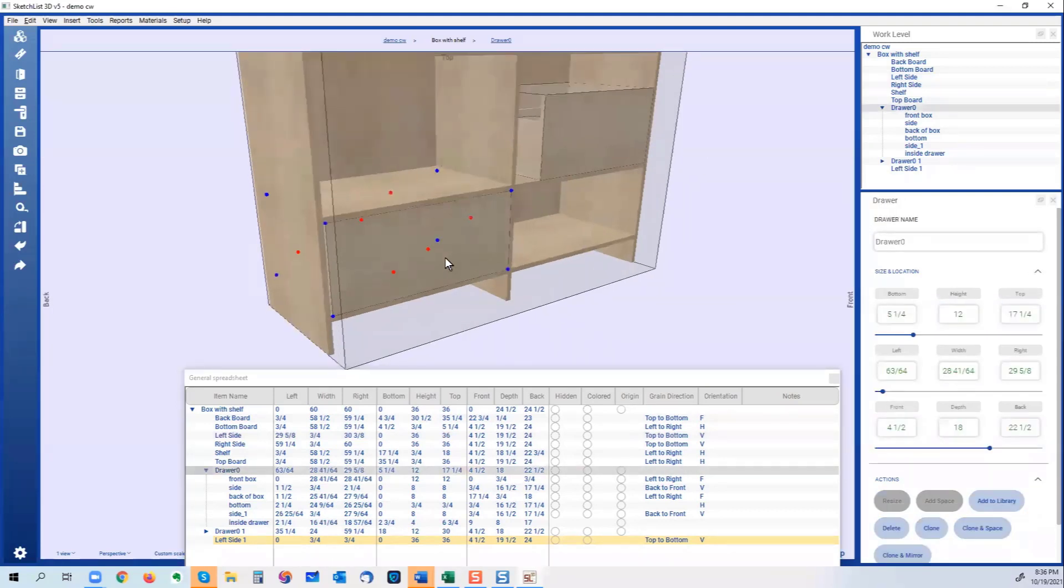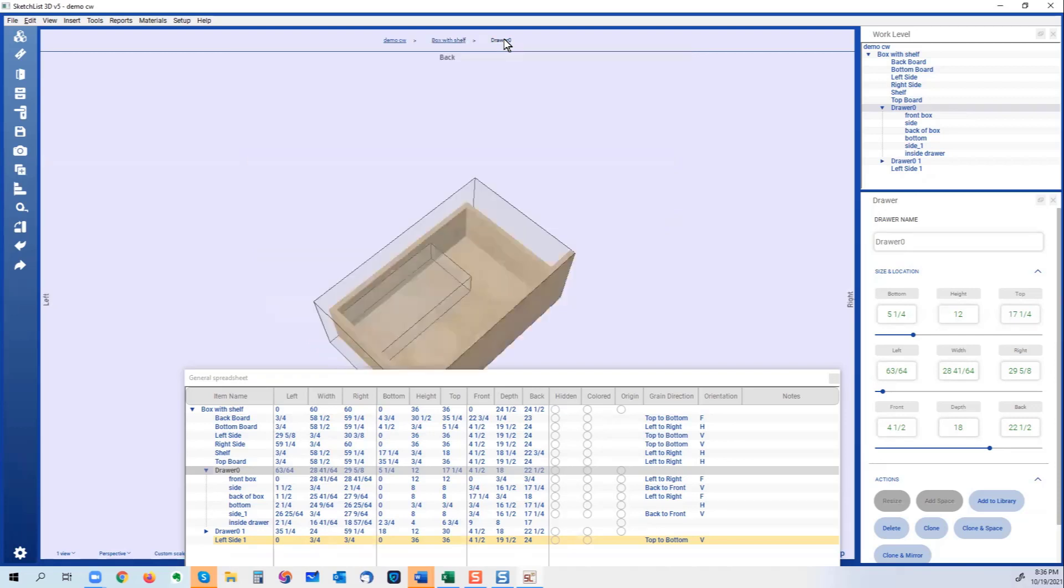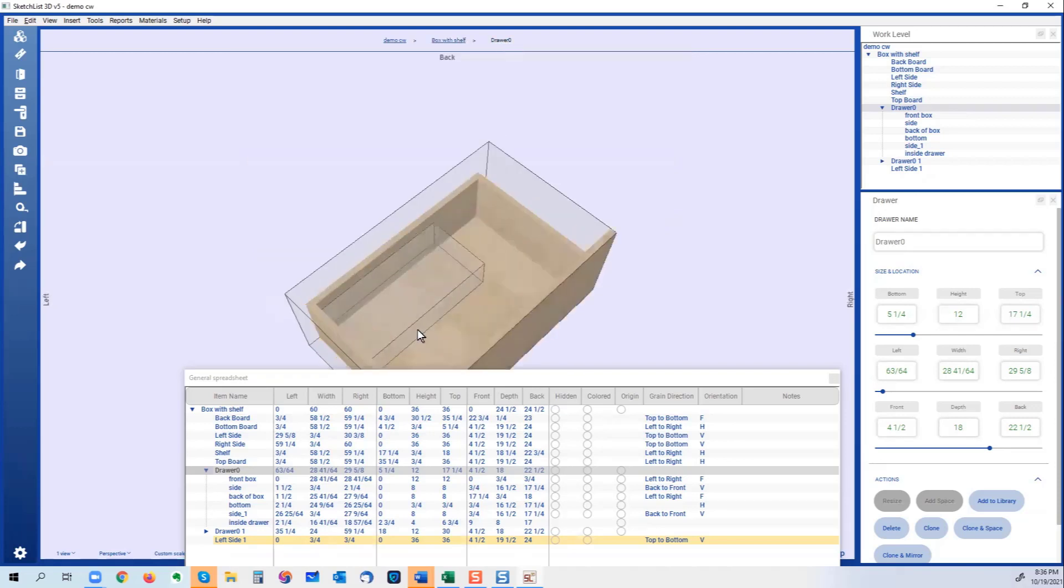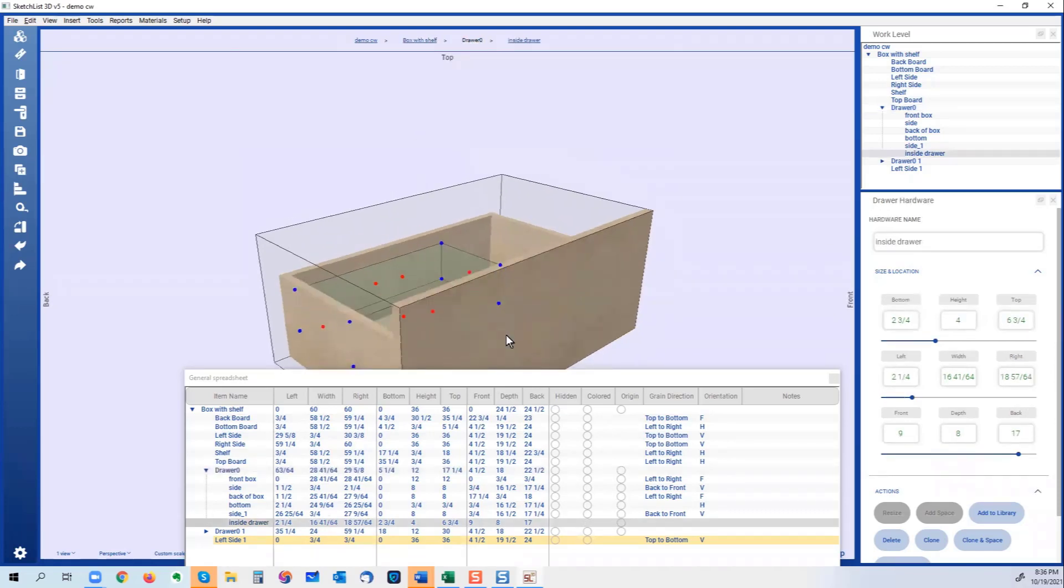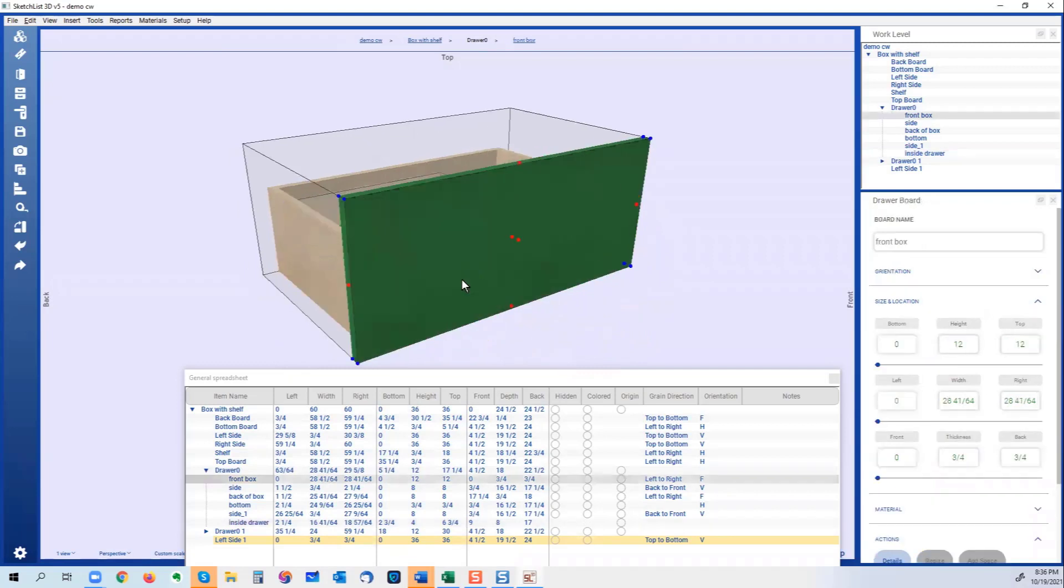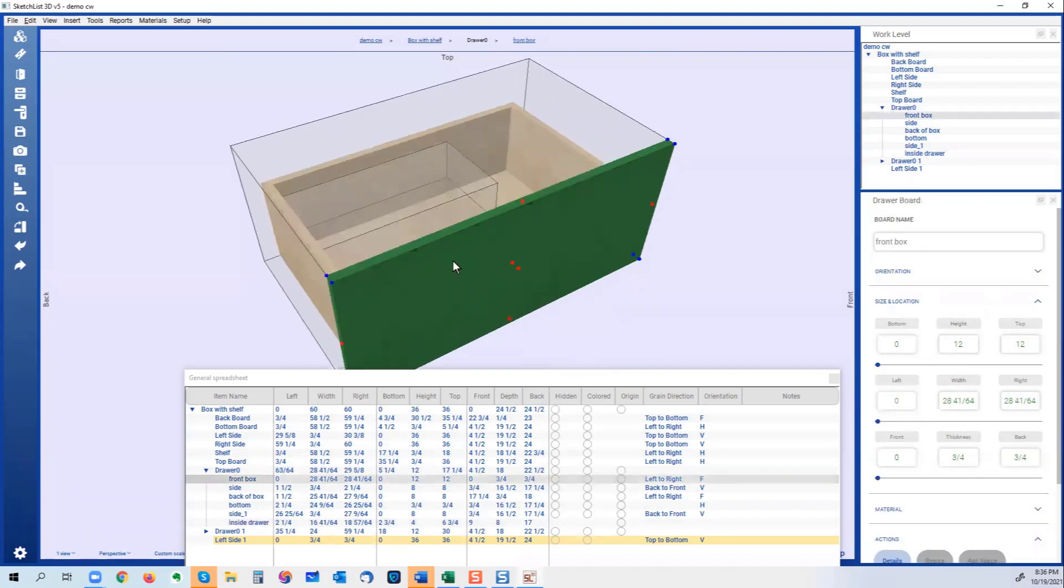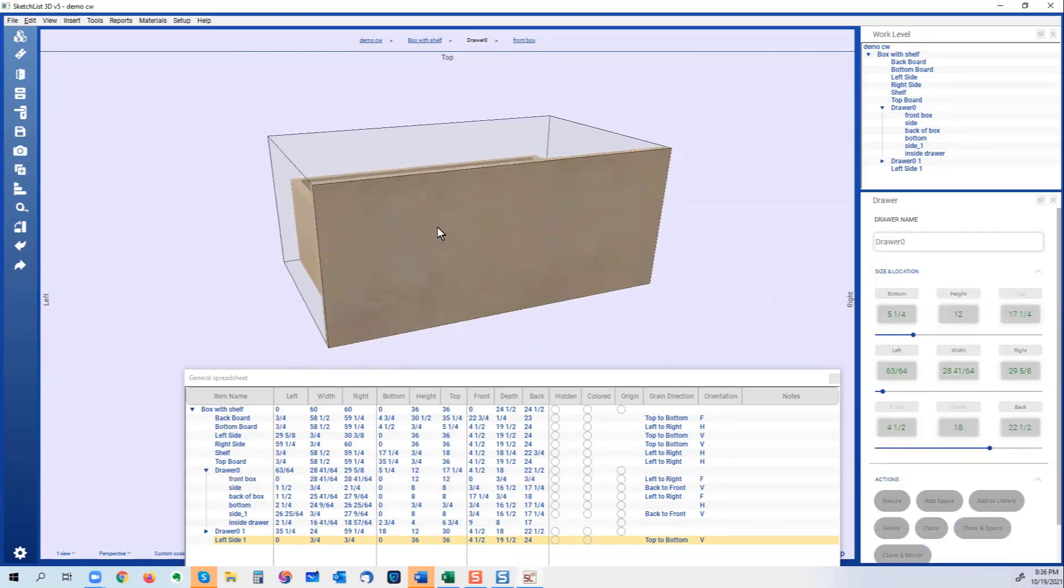Now what you saw is you saw that not only the container called drawer change got wider, but if we go into it you'll see that the boards will change as well.